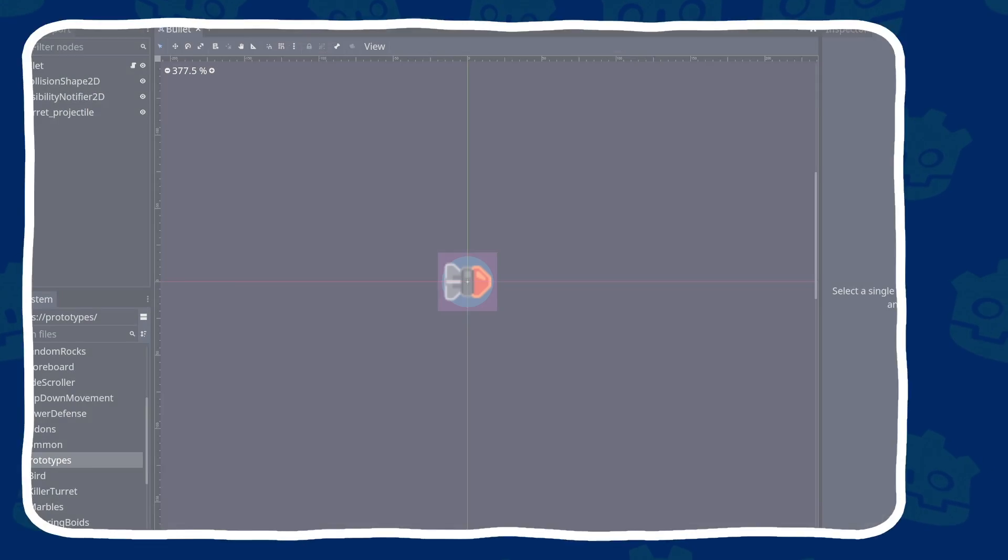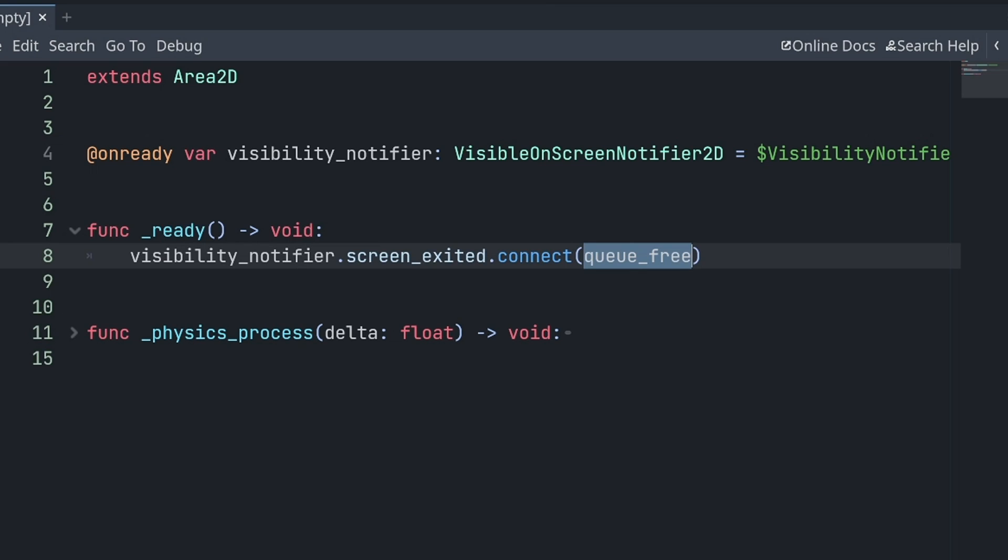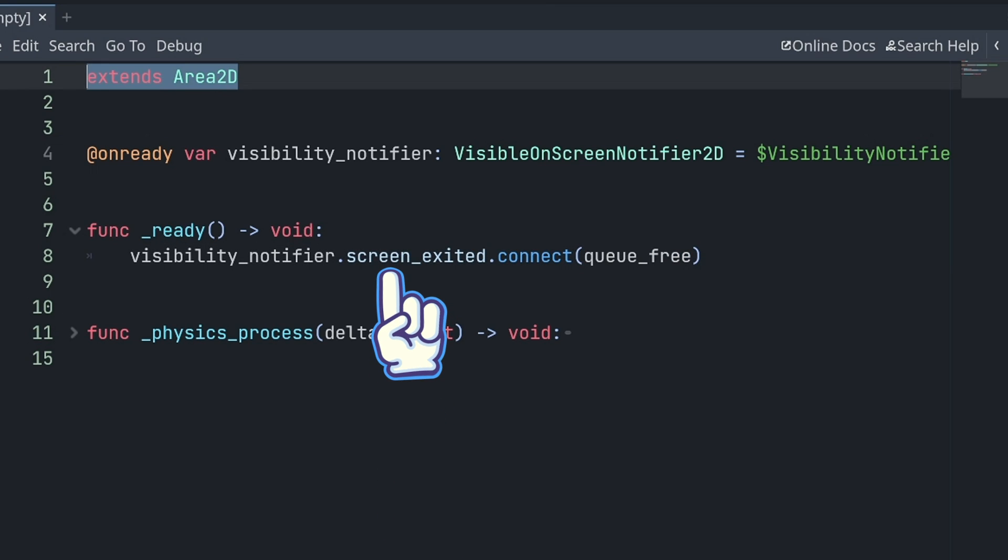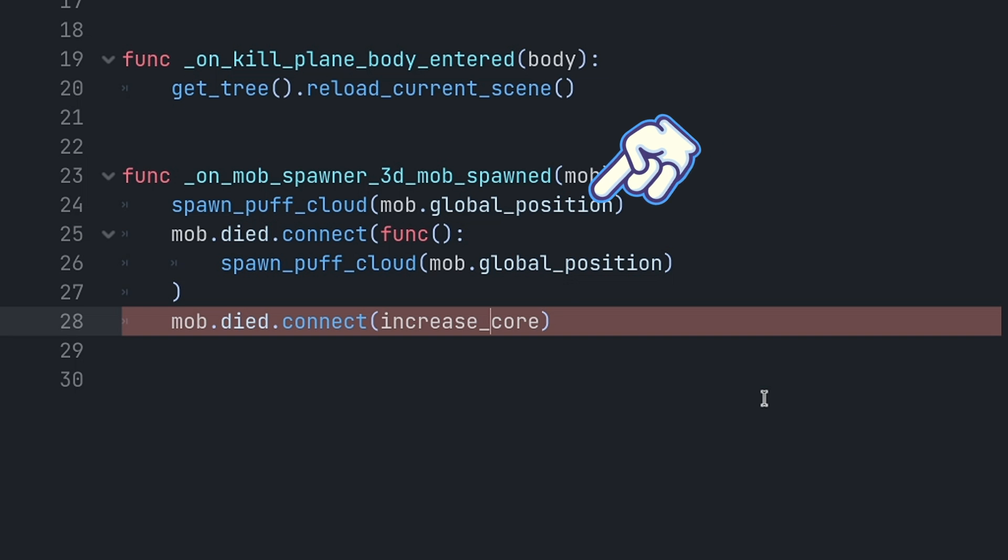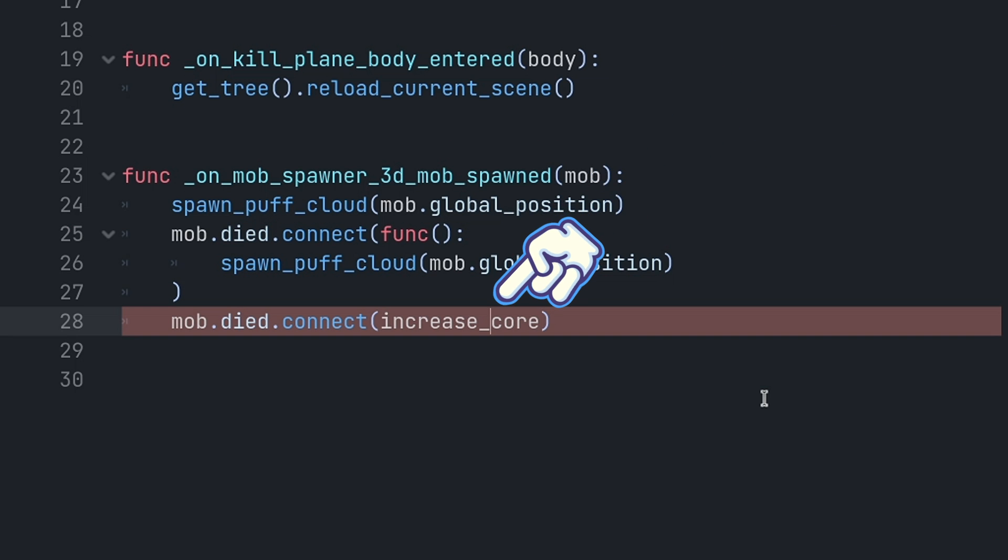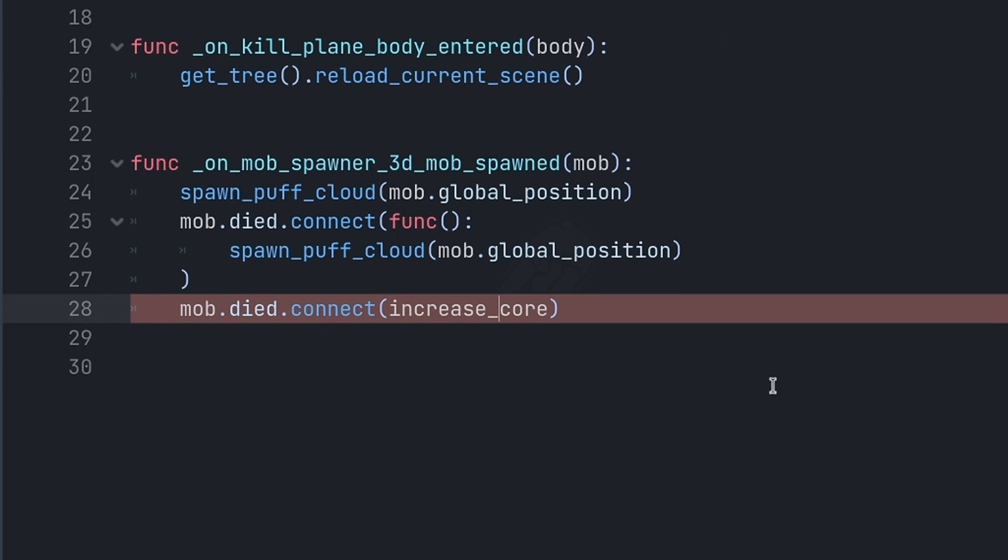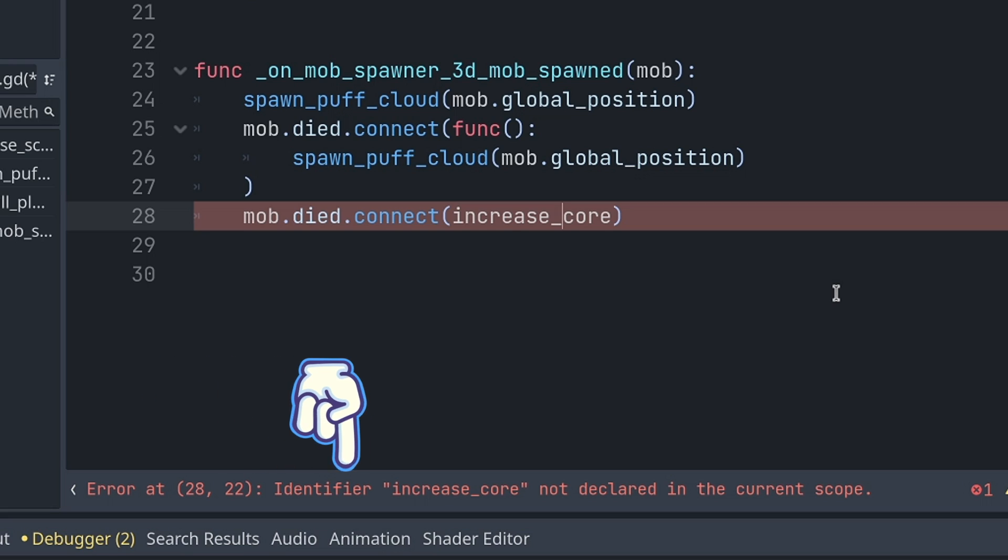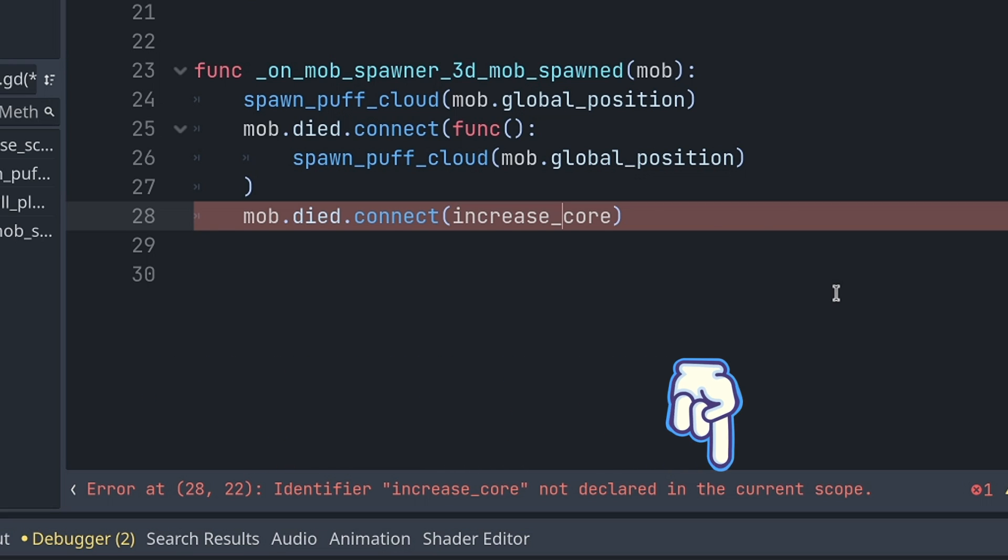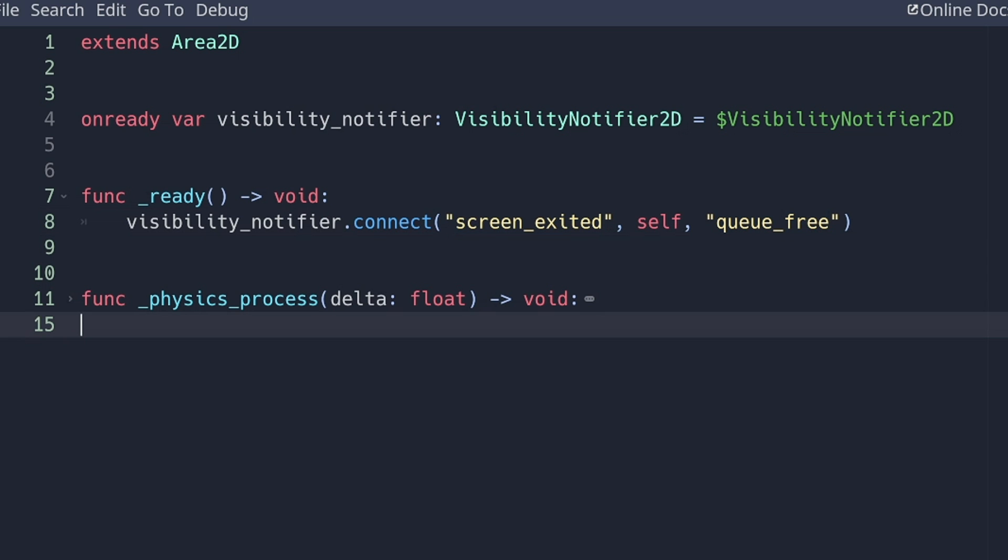First, it makes your code less error-prone by allowing you to reference signals and functions directly. You don't need strings anymore. So if you make a typo when writing a function or signal name, you find out straight away. In Godot 3, you would only see some of these errors while running the game, and only if you noticed them.